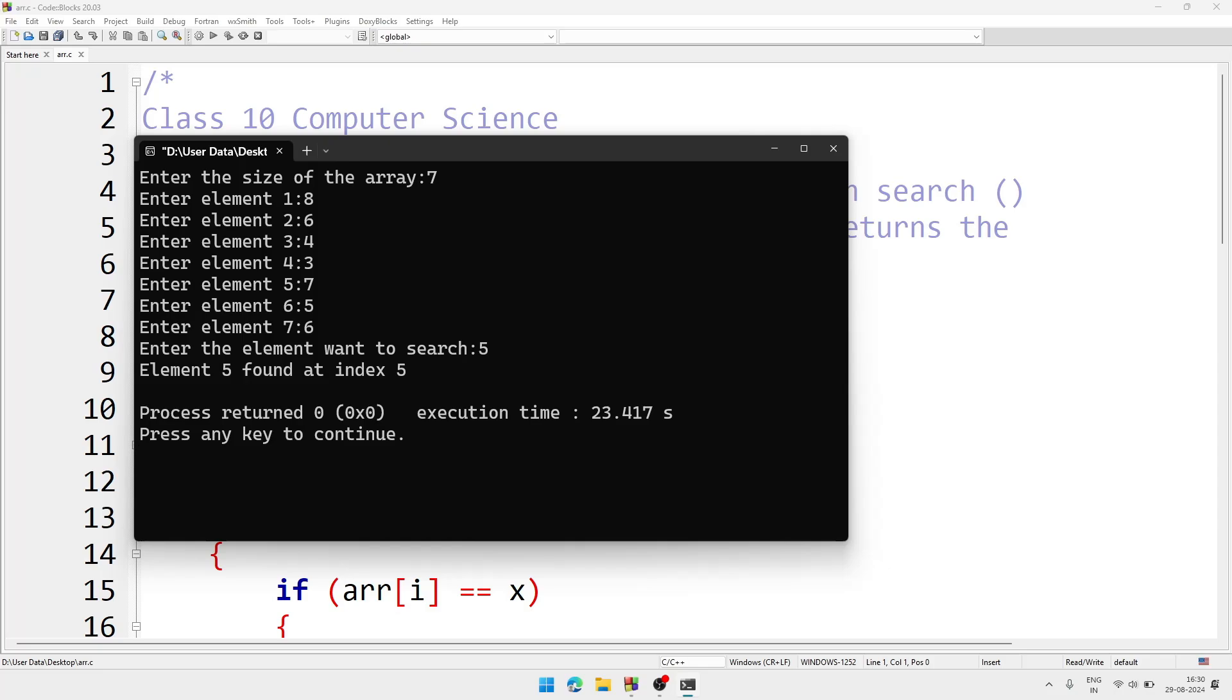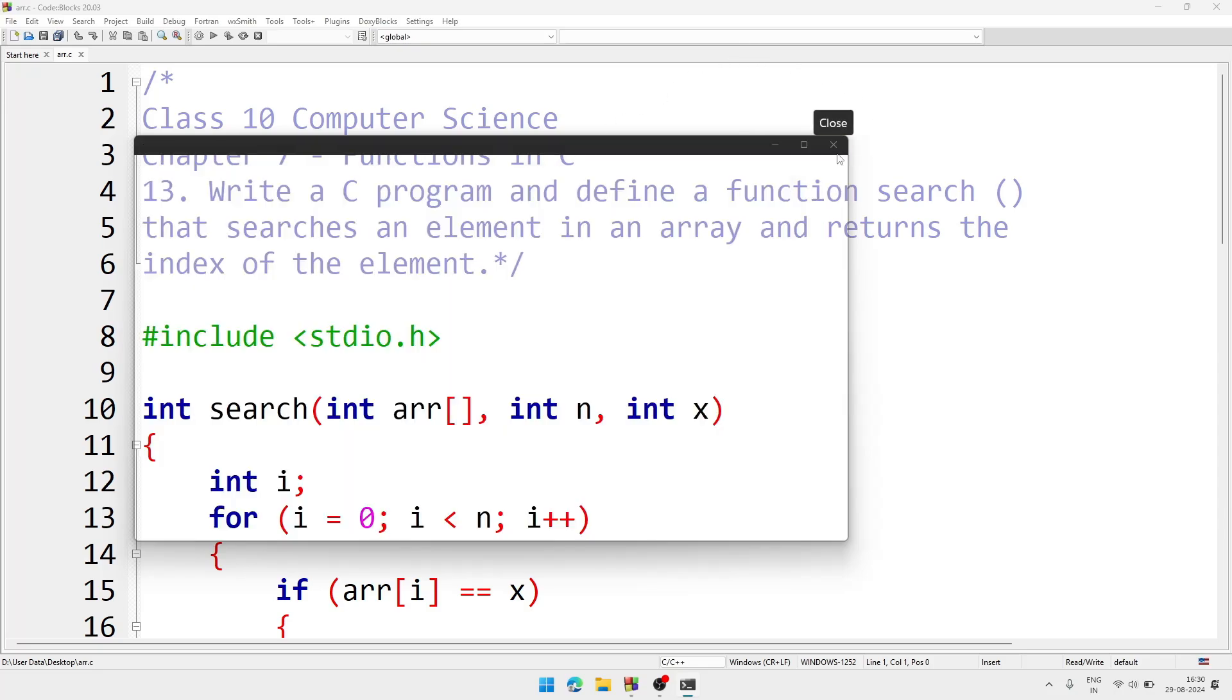So element 5 is found at index 5. So this way we can do this program.